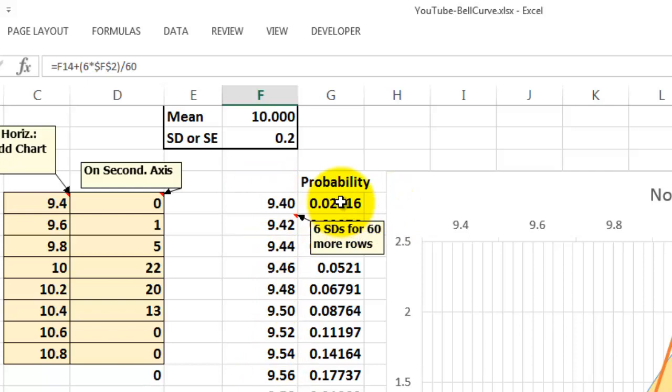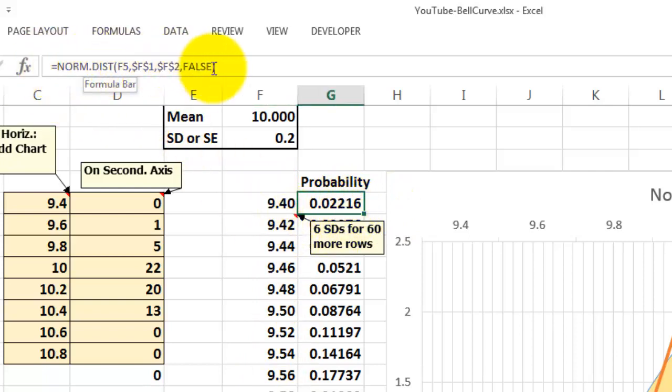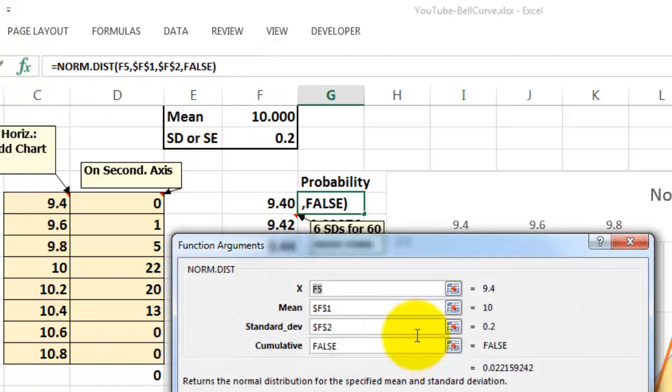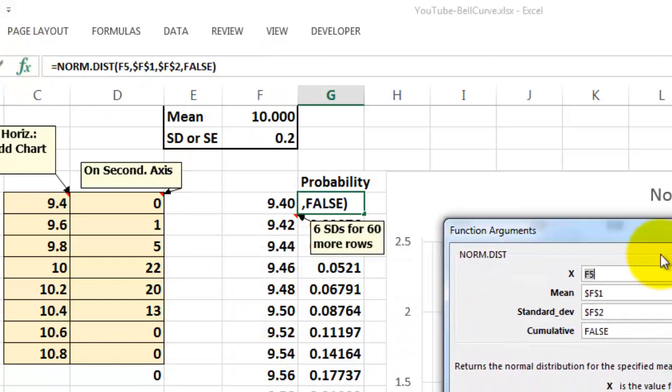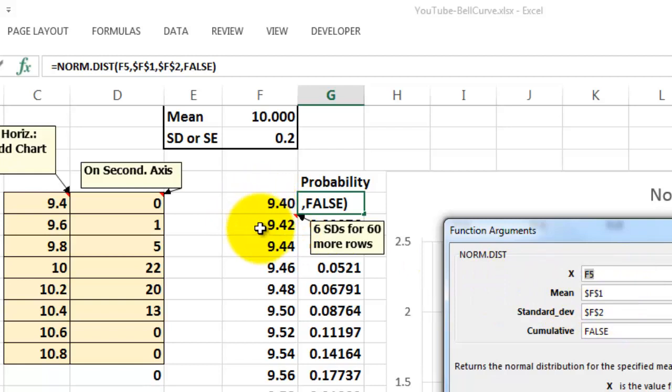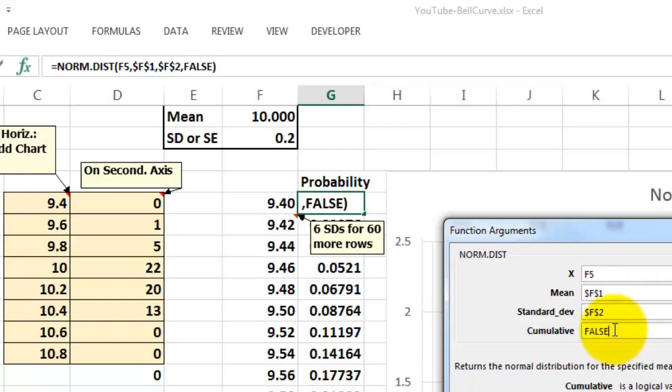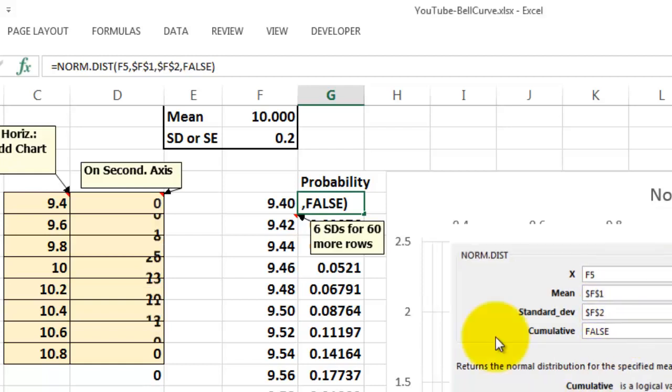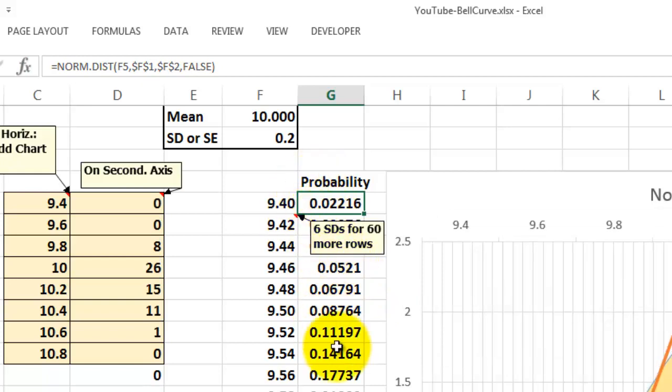Then we calculate the probability for that. That is done with normdist. The normdist function is going to ask you what is the value you are evaluating. That is 9.4 and then 9.42. The mean is always F1 so lock it. Standard deviation is F2, lock it. Cumulative false. And you copy that formula all the way down and it will calculate all of that. So that is that part.